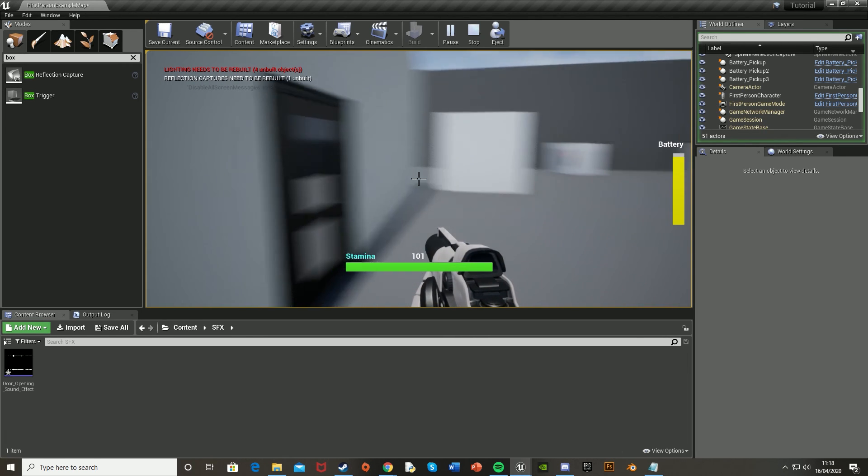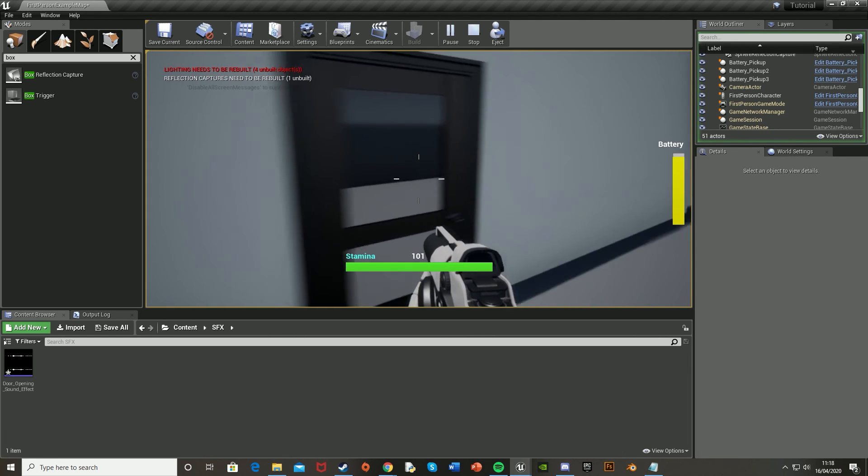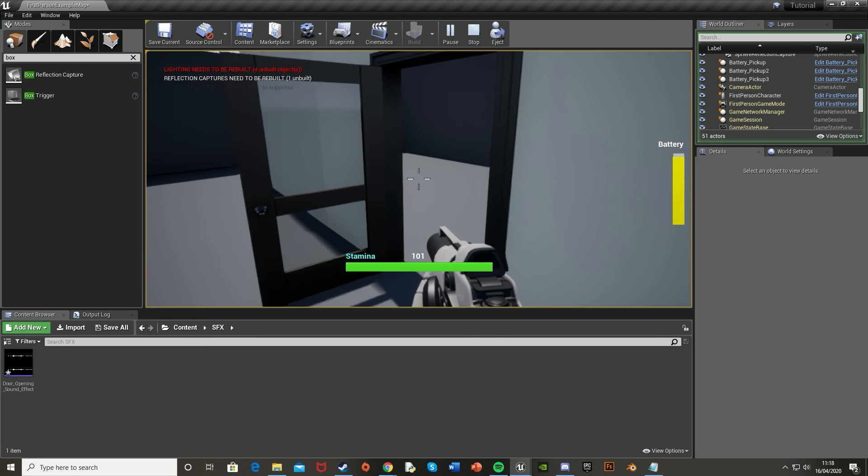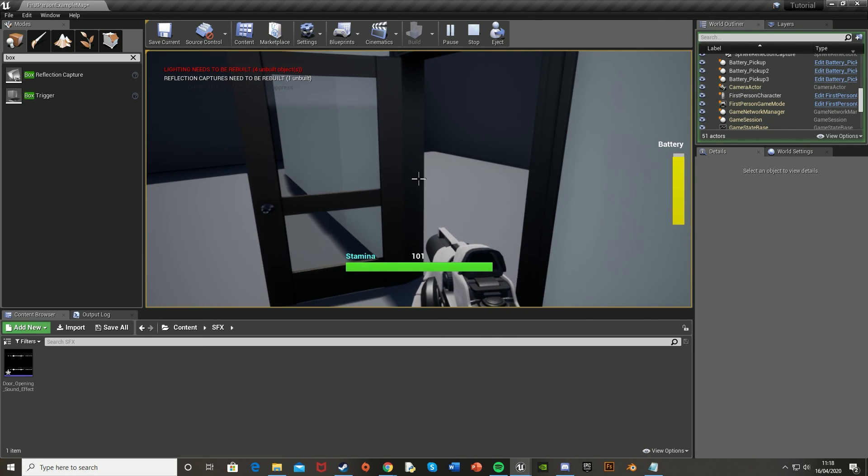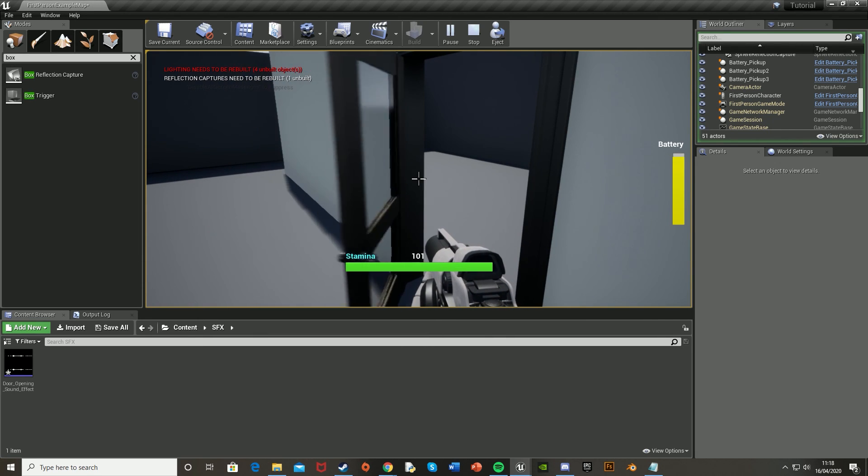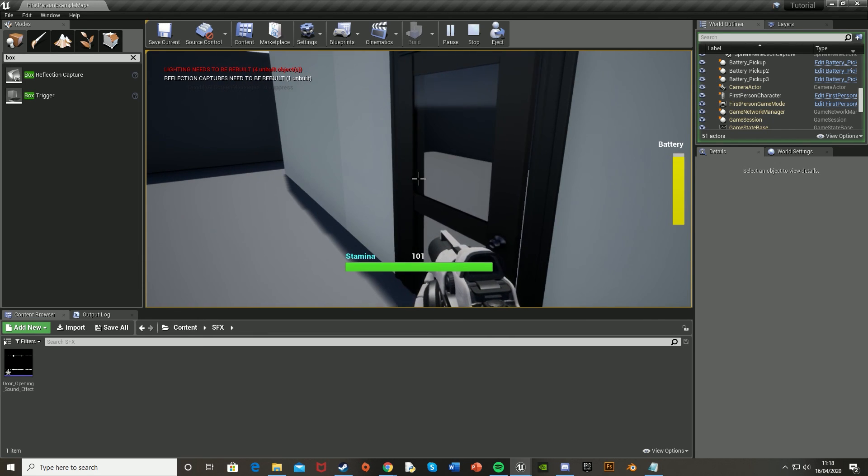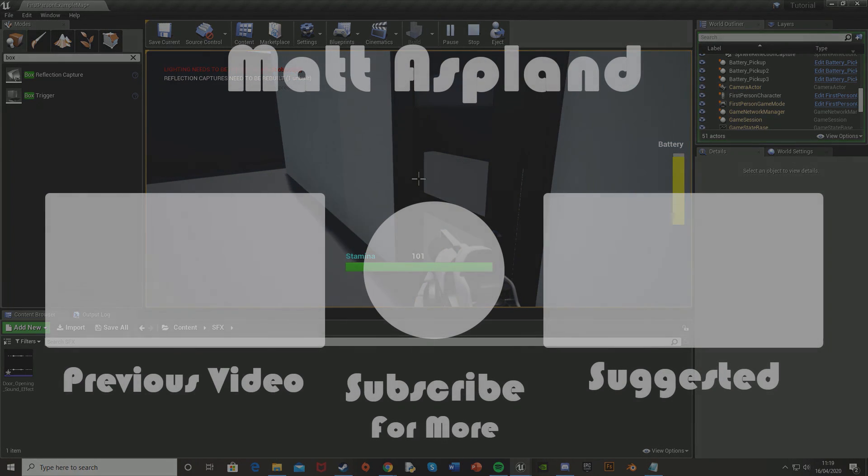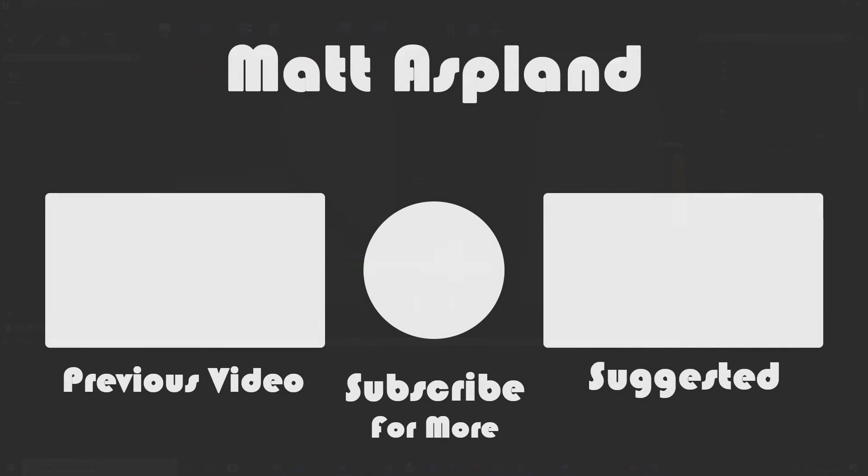So that'll be it for this video. I've got the door to open and close using the E key. And to also play a sound effect when this happens. So I hope you enjoyed. And if you did and also found it helpful, make sure to like and subscribe down below. Thank you for watching. I'll see you in the next one.